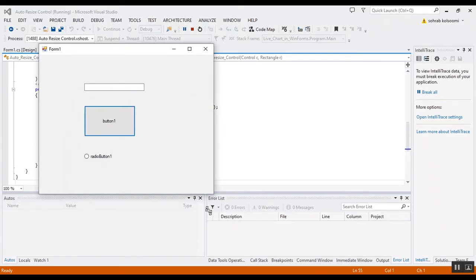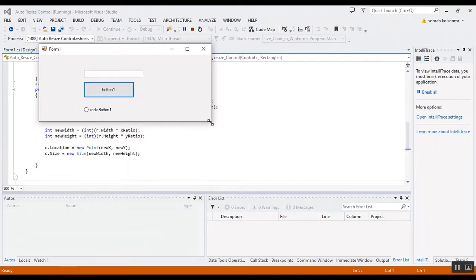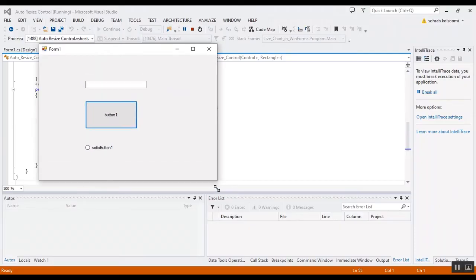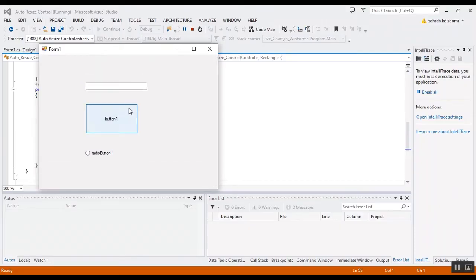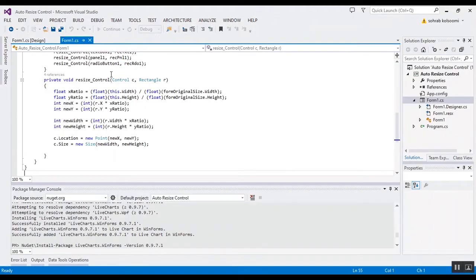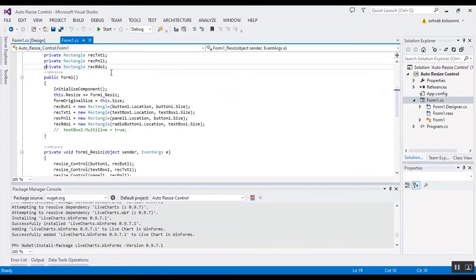When I resize the form, the controls will resize. But the text box didn't resize. It resized just in width.